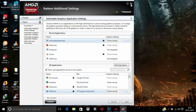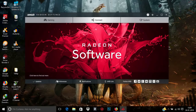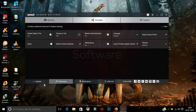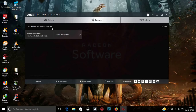If Radeon Additional Settings is not opening, you can go to an older previous version. From the Update tab you can see the installation details and update from there as well. The current version information can also be found there.